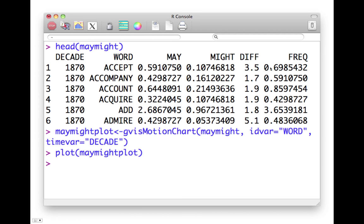This is the function that you use to create the data structures for your plots, gvis motion chart. And as arguments, it takes a data frame, in this case, may might, and it asks you to specify the ID variable.